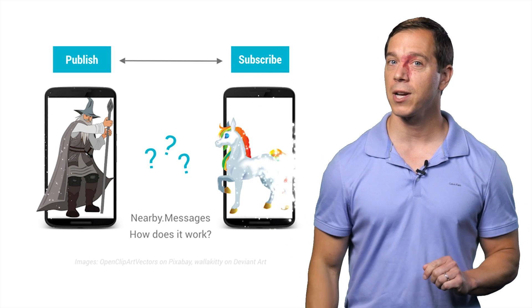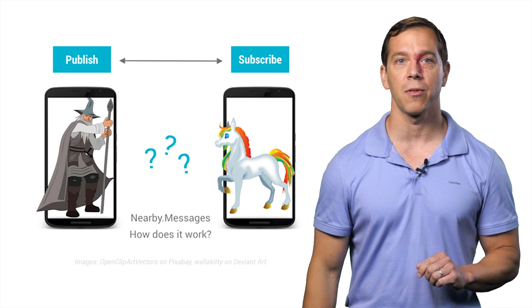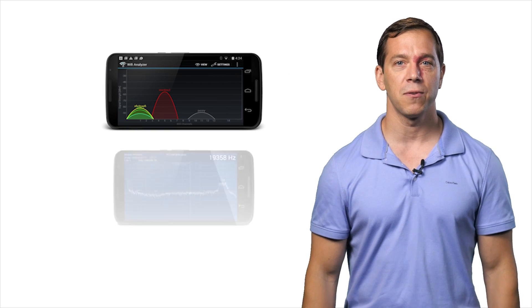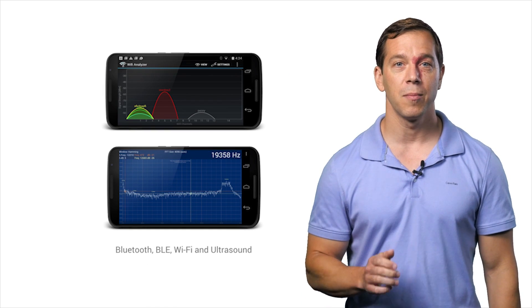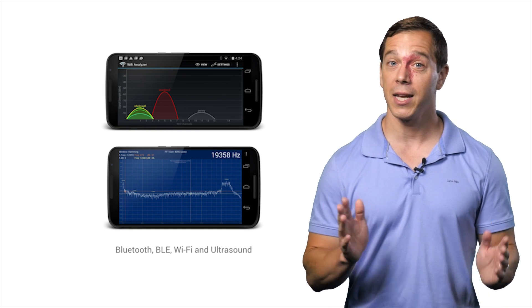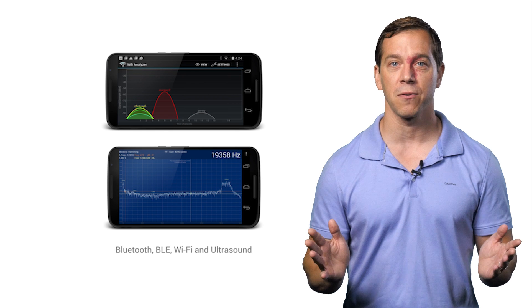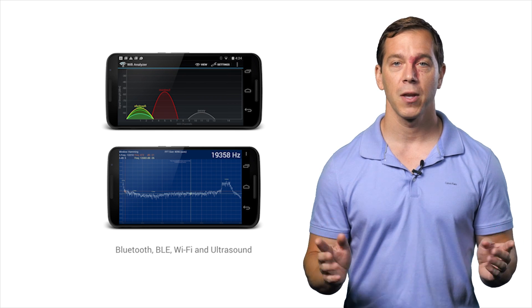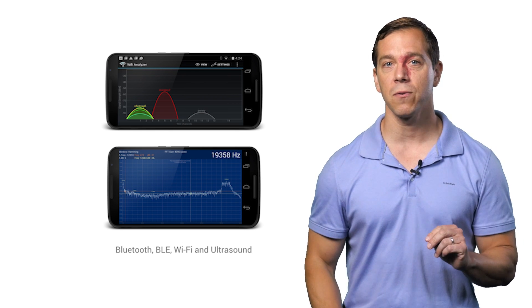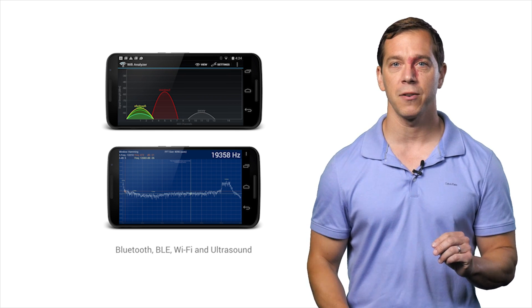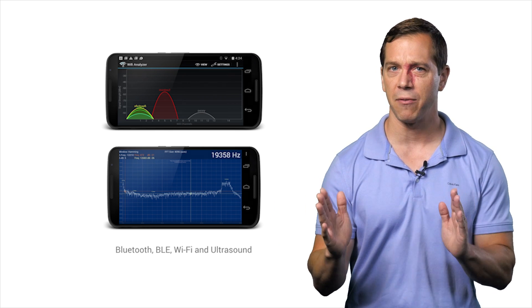To make this work everywhere, it takes a bit more than magic. Nearby Messages makes use of Wi-Fi, Bluetooth, and even an ultrasonic modem that uses the speakers and microphones. We'll see how you can use that to restrict the range down to about five feet.